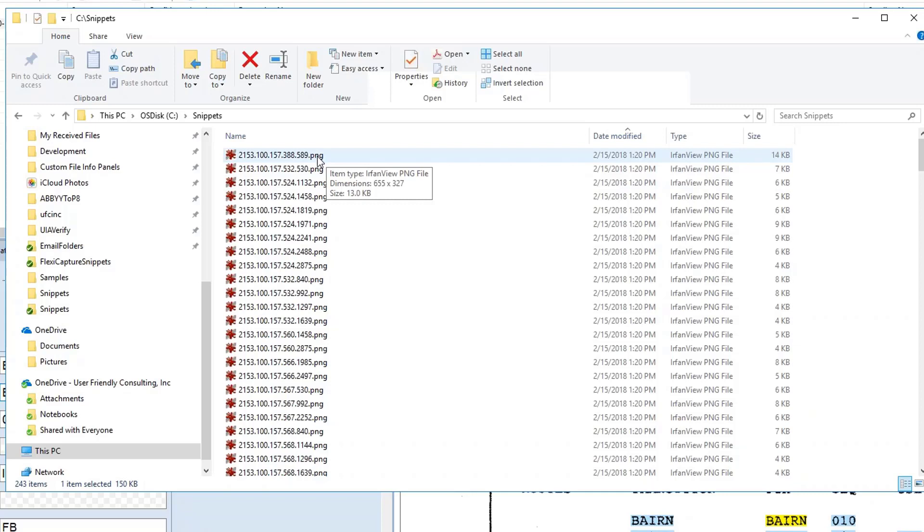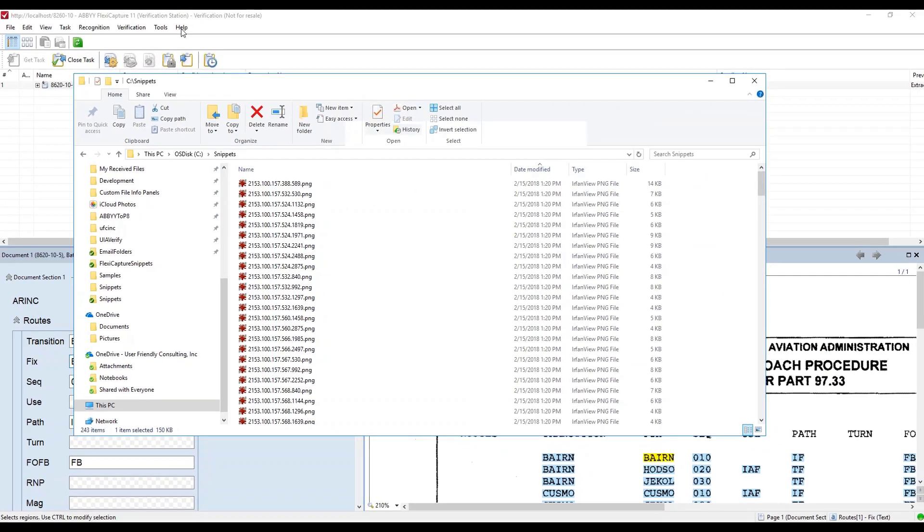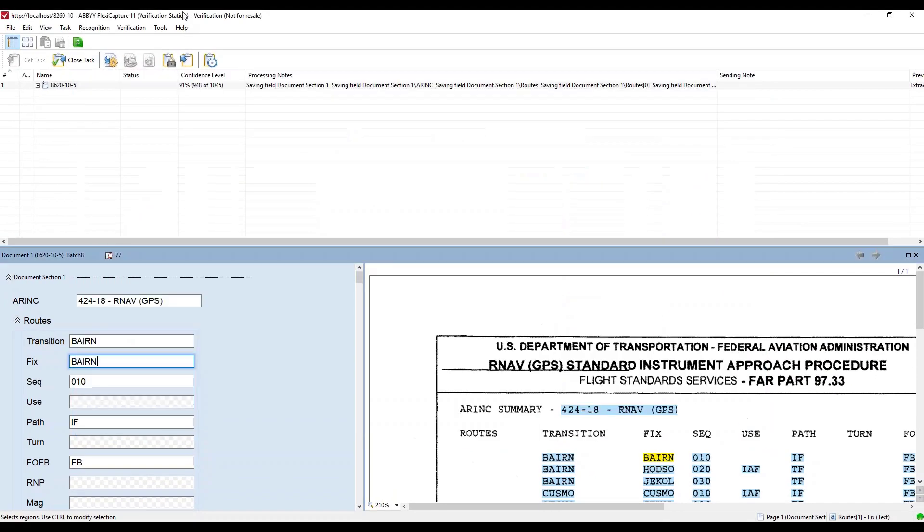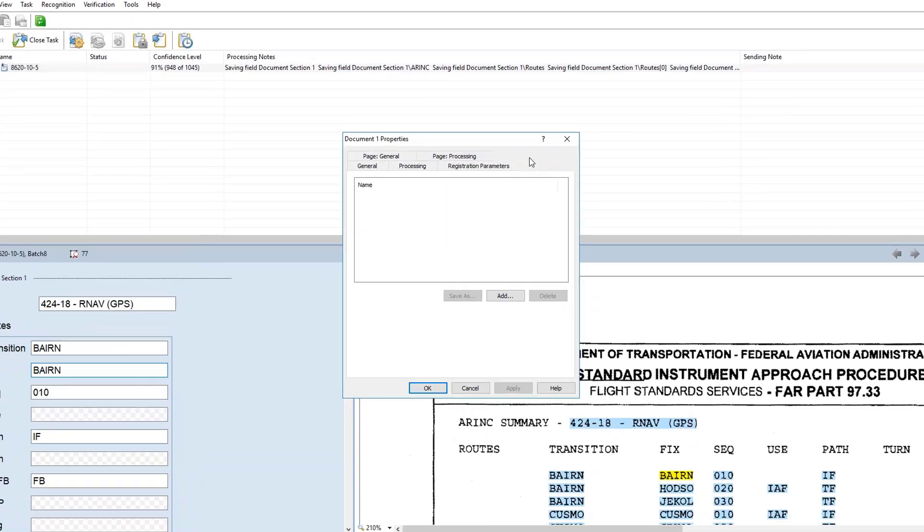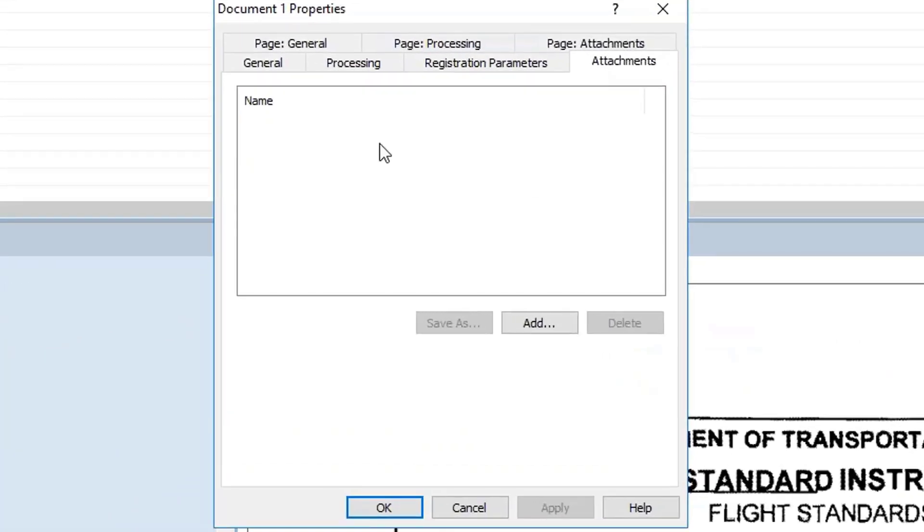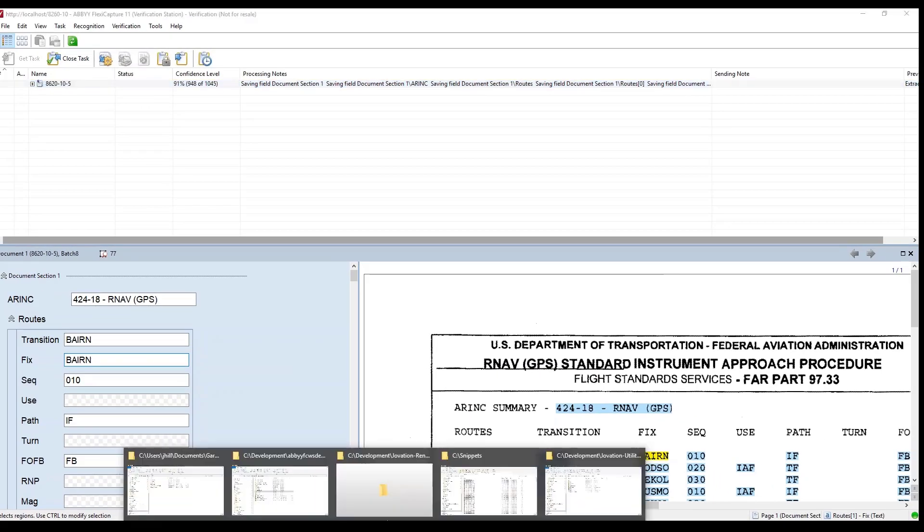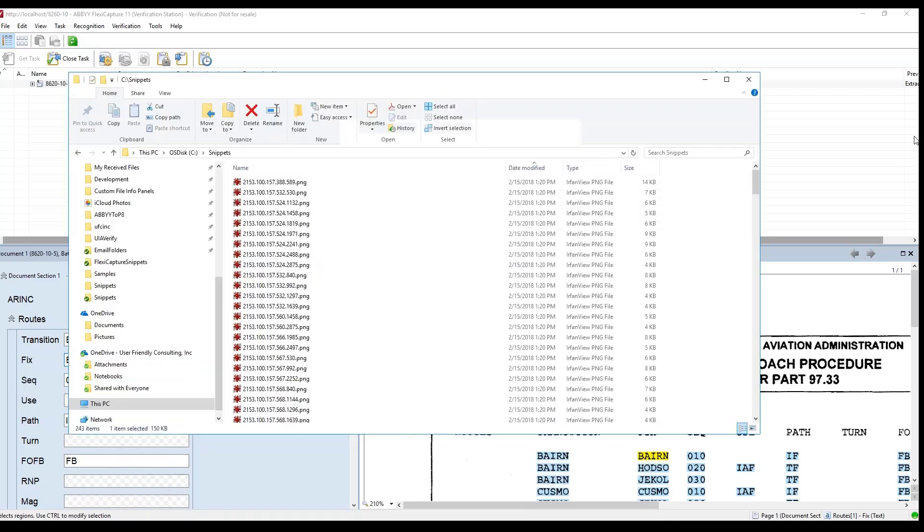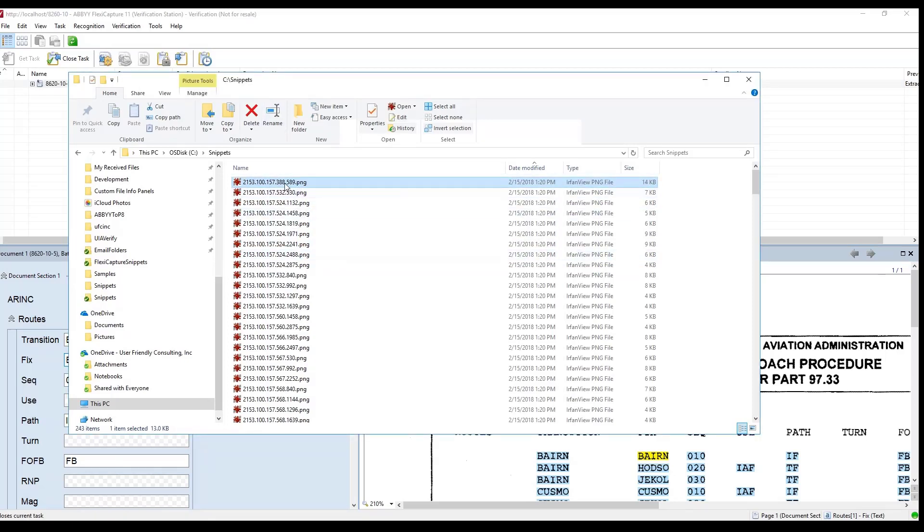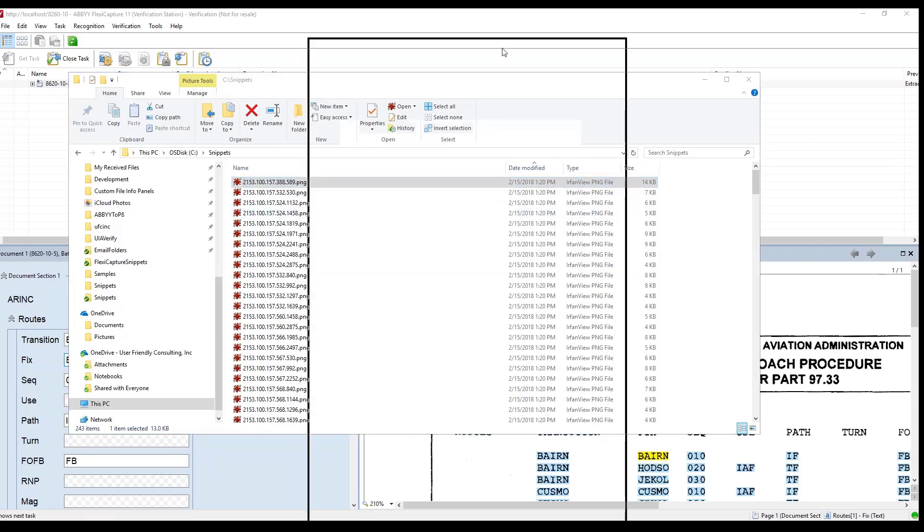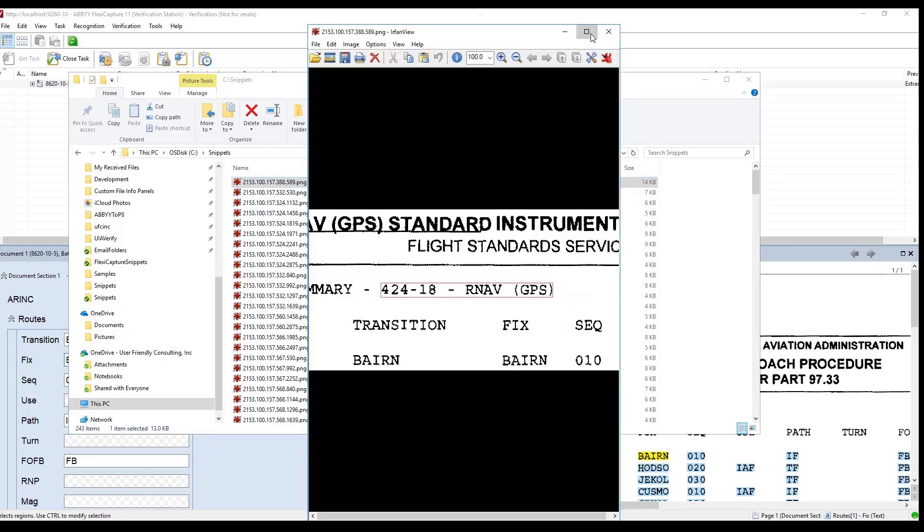There is a second option available within this demonstration that you could attach these as attachments in the document and then you could retrieve those using the web service API. But for my example right now I just saved them on disk. Let me show you and maybe then you'll get an understanding of the usefulness of these snippets. Let's just look at the first one here. You can see that the field that was extracted is highlighted.